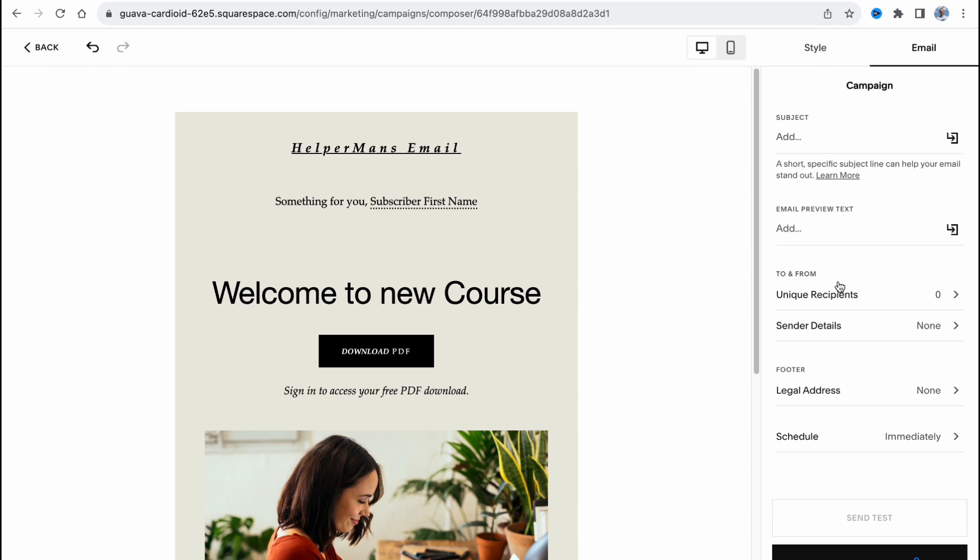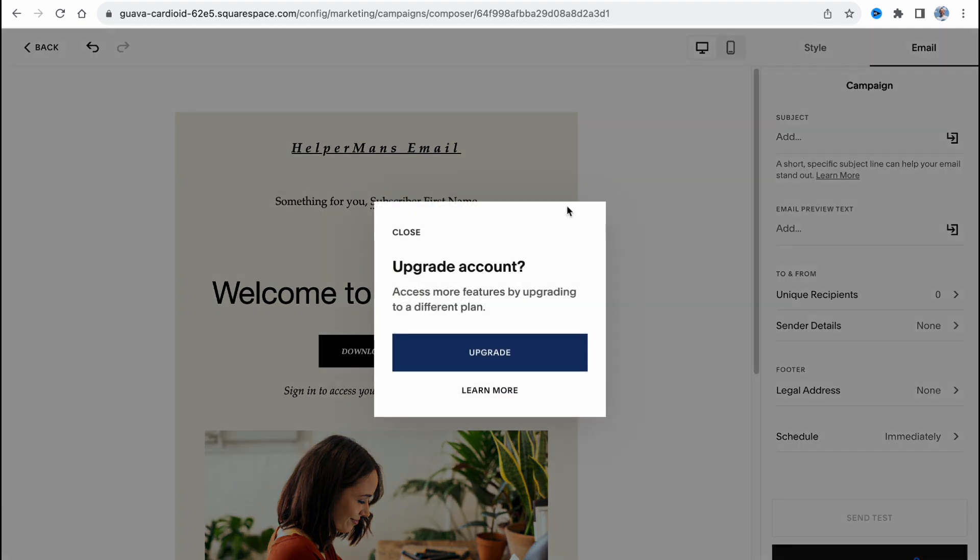We can find some footer settings like legal address and schedule. And now we're ready to click on send to recipient. But as you can see, in order to run our email campaigns we need to upgrade our plan to the next variant.